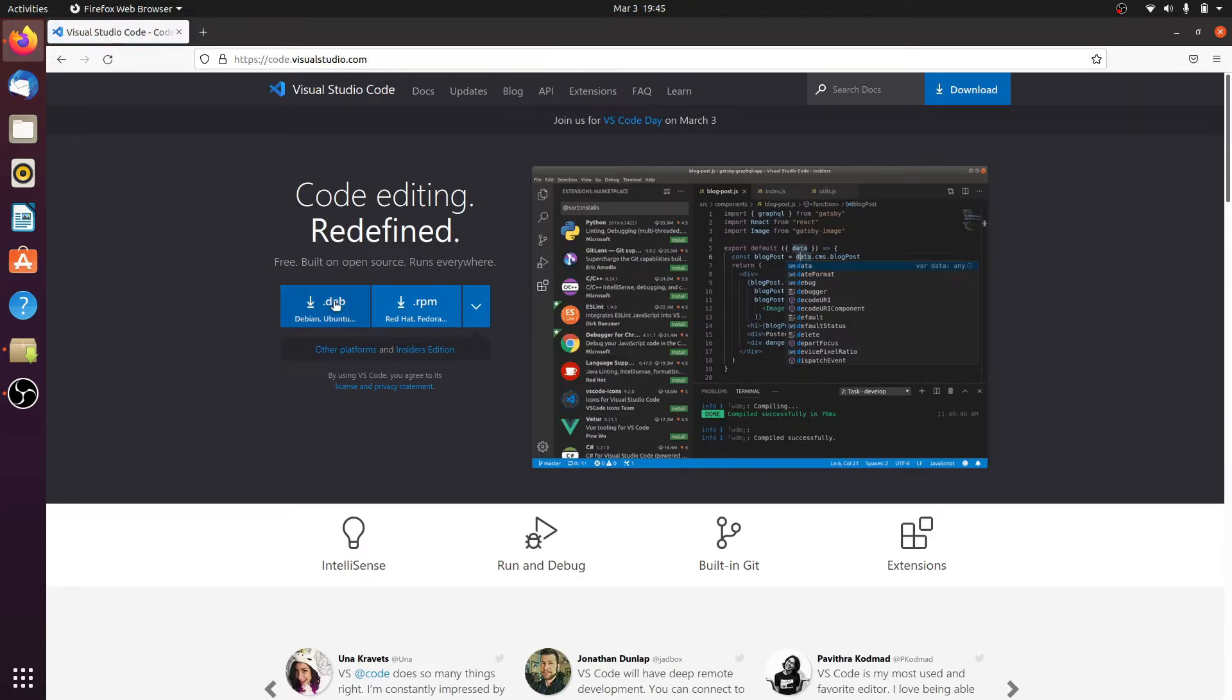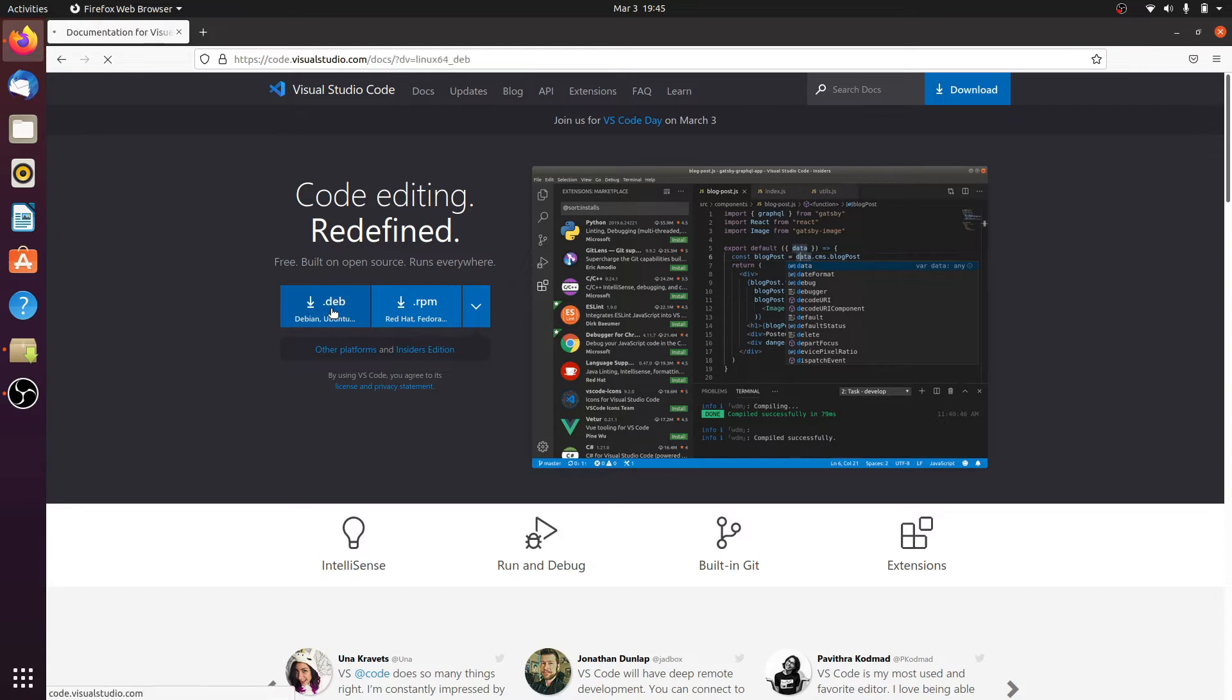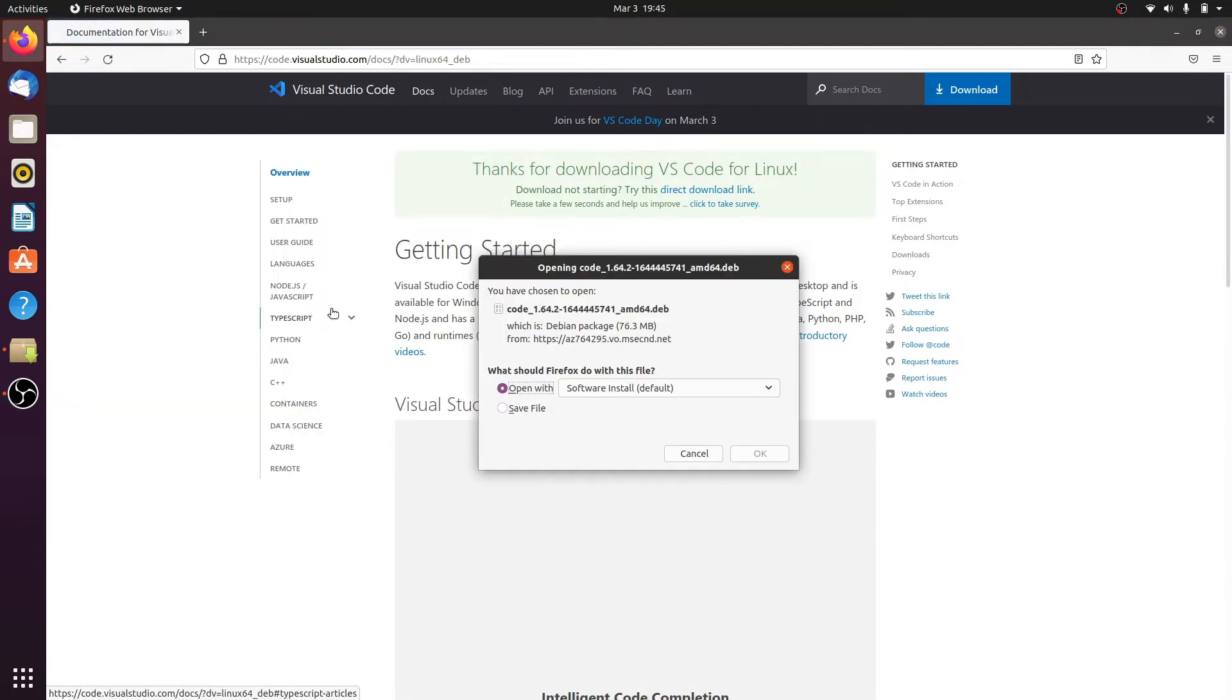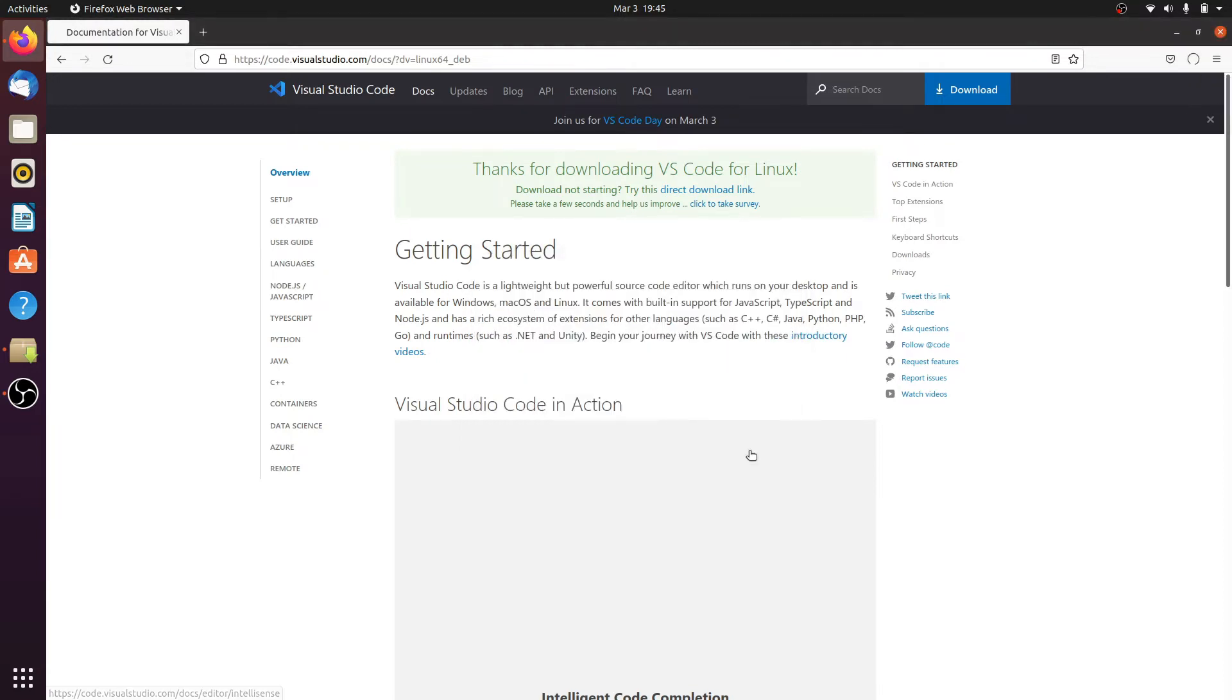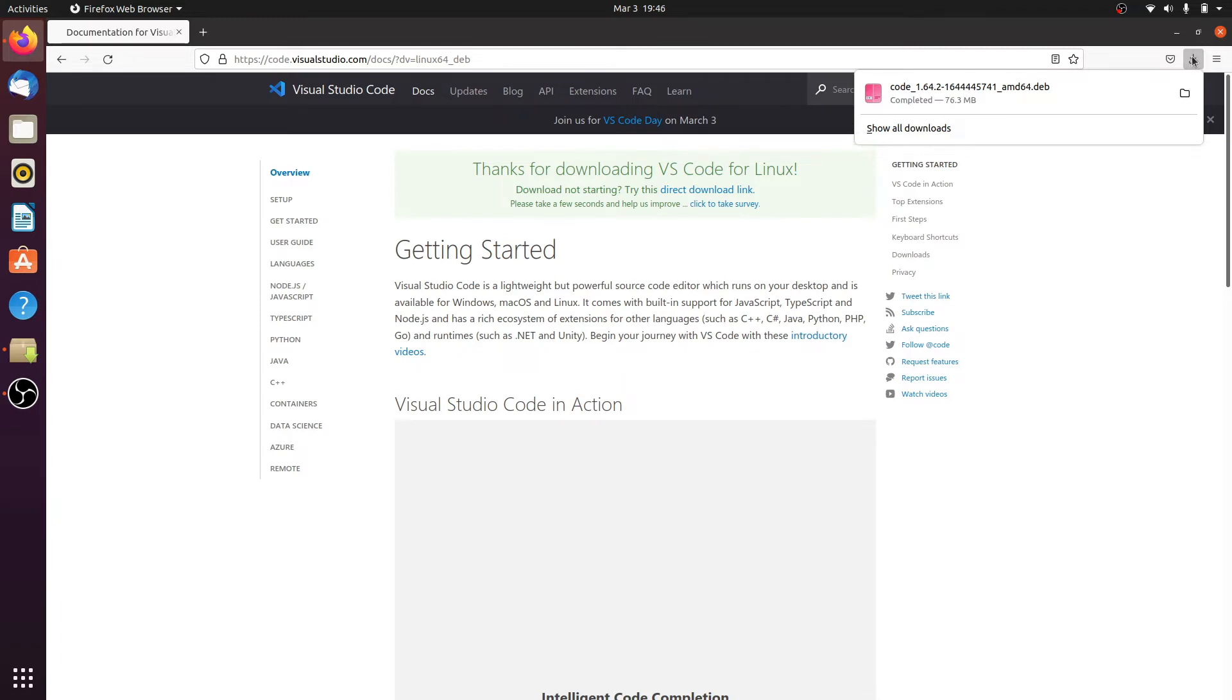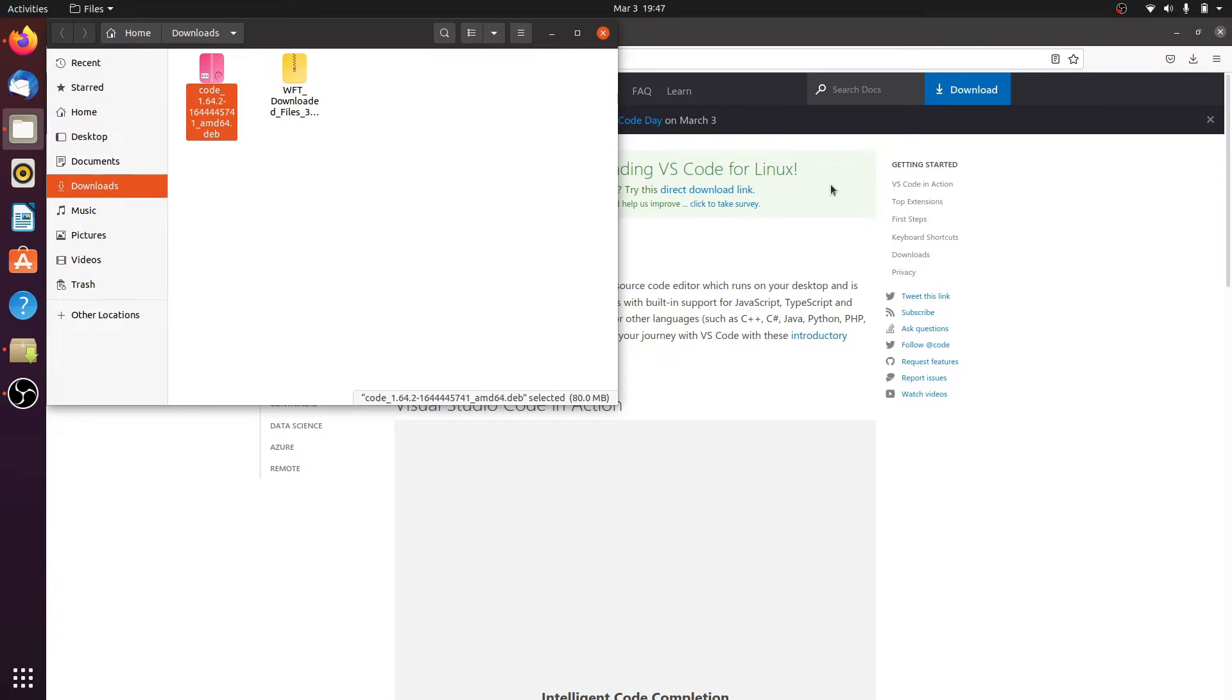After that, click on the .deb file because the .deb file is for Ubuntu or Debian. Here I will install it in Ubuntu. After that, the download popup opens, so click on save file and OK. Here the downloading starts. I'm waiting for the file to download.